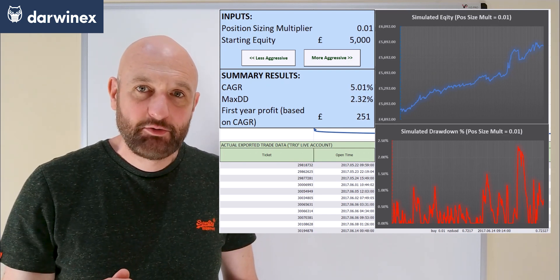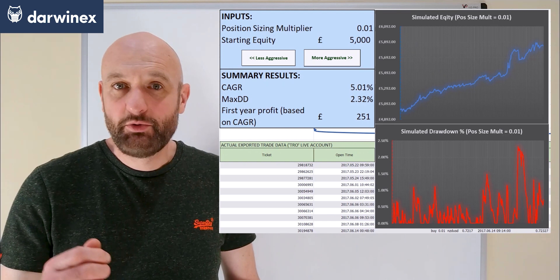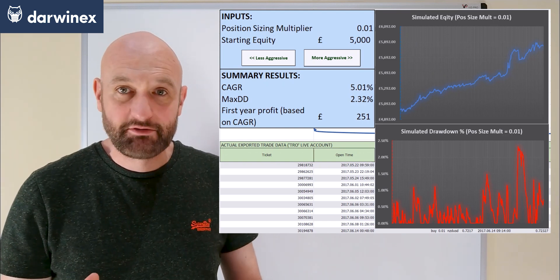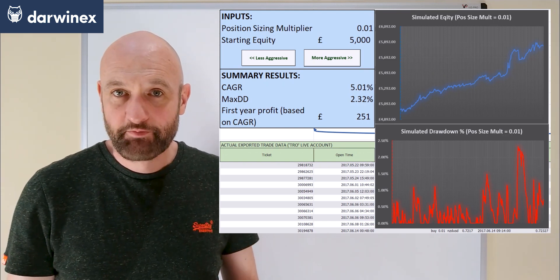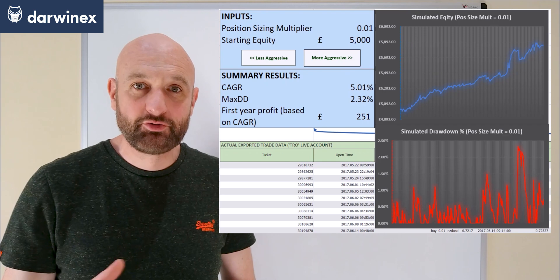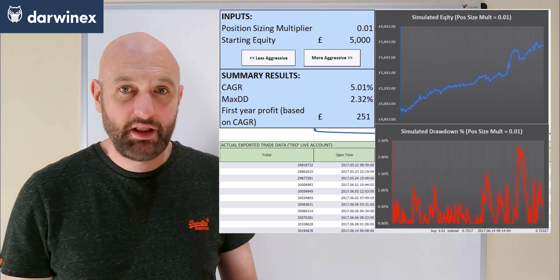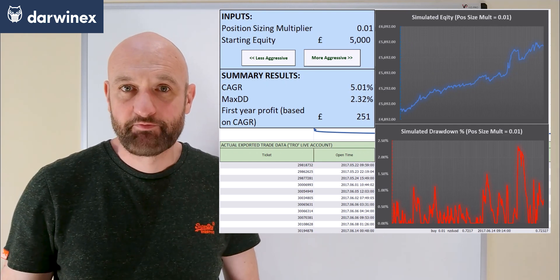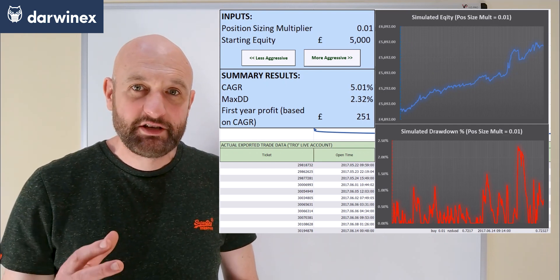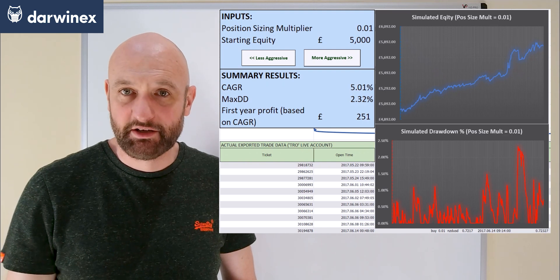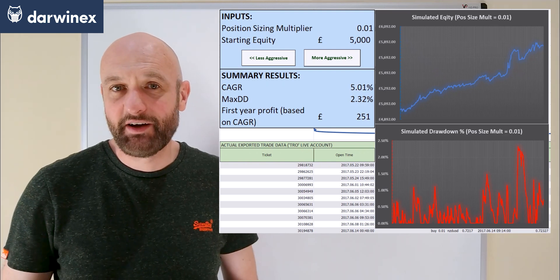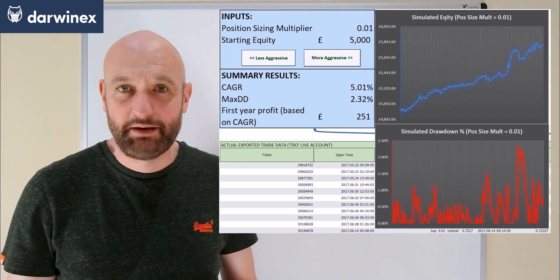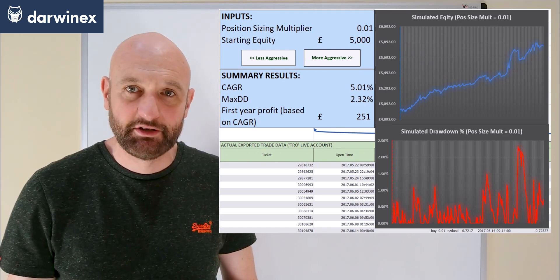Underneath the chart in red shows the drawdown at all points in the history of the account. As the equity is making new highs, that's when the red drawdown curve has a value of zero, and whenever a drawdown is in play this clearly increases. The highest peak on this red curve identifies our maximum drawdown in percentage terms.